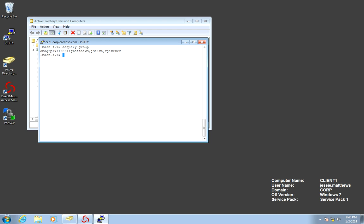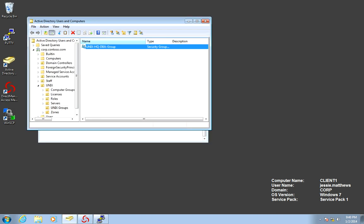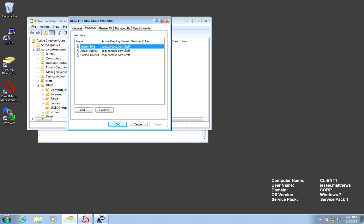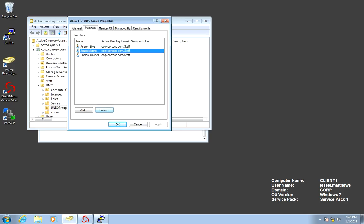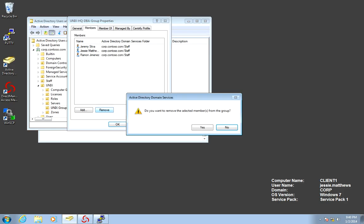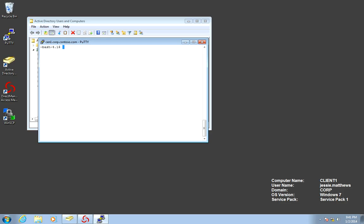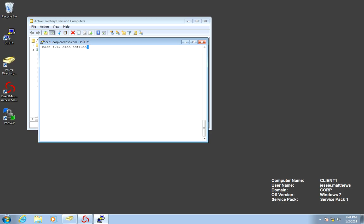If I need to remove a user, again, simple administration, this can be done through any script, any identity management tool. Let's remove Jesse. AD flush. Clear. AD query group. Now he's not there.